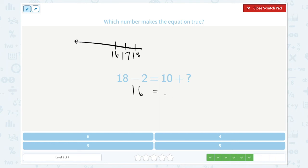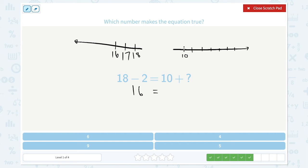This side of the equal sign must be 16 too. 10 plus what is 16? Let me draw a number line again. This time I'm going forward: 1, 2, 3, 4, 5, 6 — that is 11, 12, 13, 14, 15, 16. I counted on 6 times. So the answer is 6. 10 plus 6 is equal to 16.